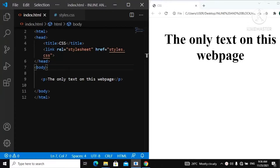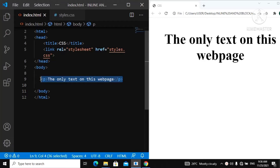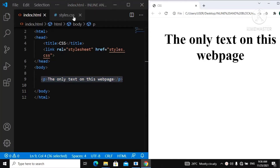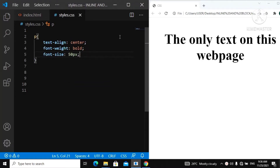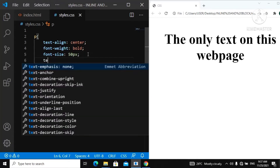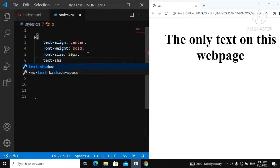In this video we're going to go over the CSS text-shadow. CSS3 allows you to add shadows to your text, and you can also add shadows to elements on your web page. As you can see in our index.html, I have a simple paragraph. In our styles.css, I gave it text-align center, font-weight bold, and a font-size of 50 pixels. Now we're going to talk about the text-shadow property — you write 'text-shadow'.